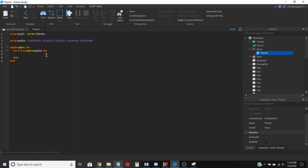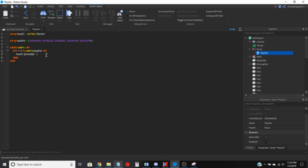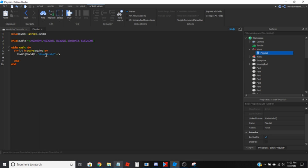Inside this for loop, you're going to want to go: music.ID = 'rbx://asset/?id=' .. b — and b is obviously the audio ID. Then you're going to indent again and go: music:Play(). Then music.Ended:Wait(). Indent again and add a wait.